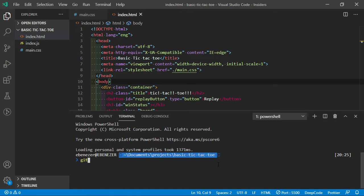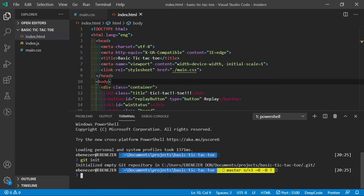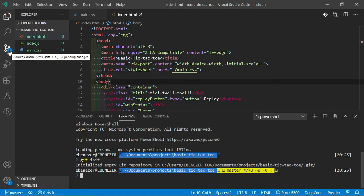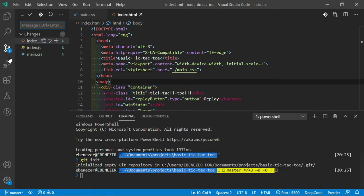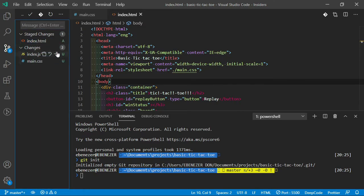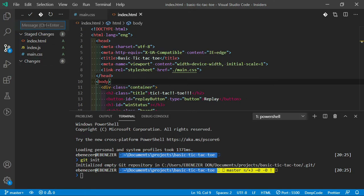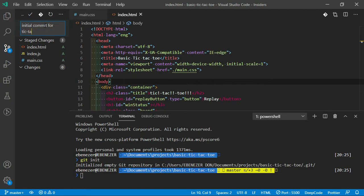Git init. Alright, initialized empty git repository here. Look at the source control pane on the left-hand side. Now this has the three files we've used to build the tic-tac-toe application: index.html, index.js, and main.css. Let's describe this as initial commit for tic-tac-toe.